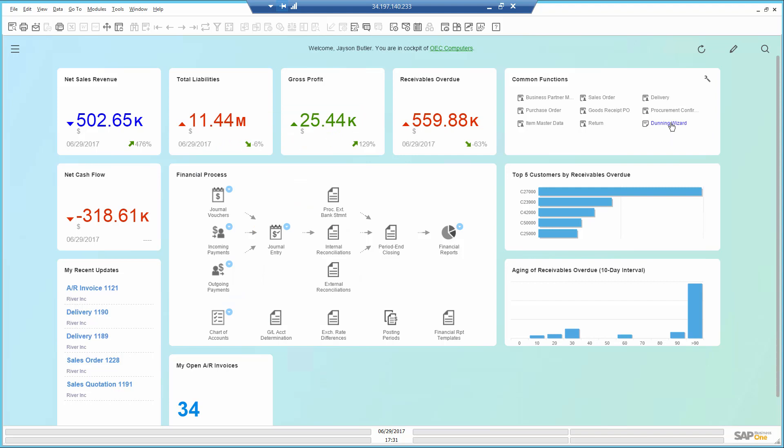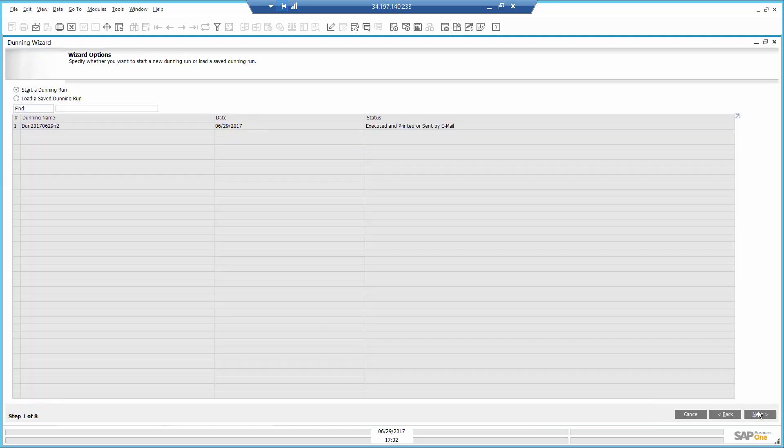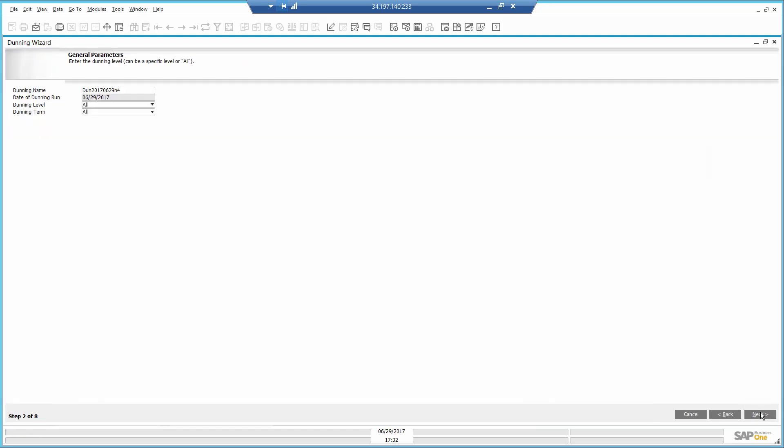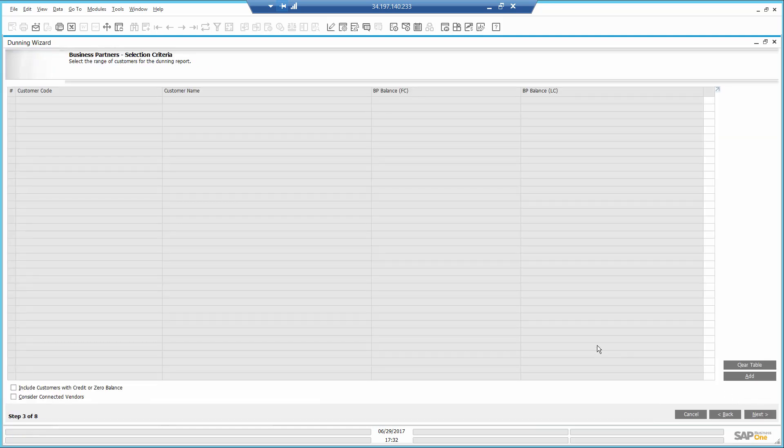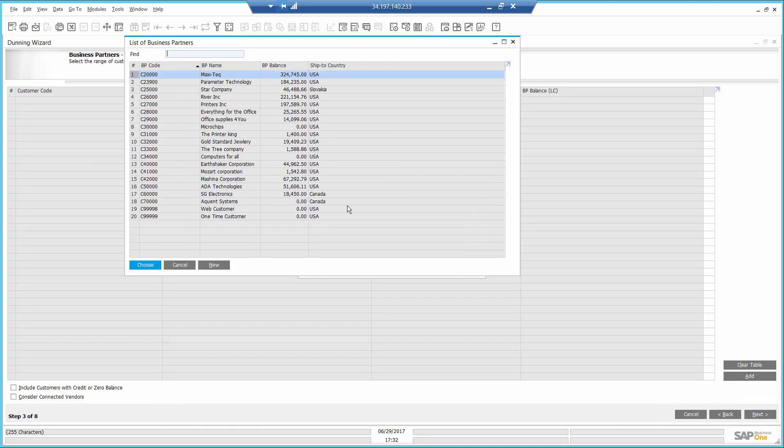I use the Dunning Wizard which allows me step-by-step to select the customer and generate Dunning letters. I just want to run it for Machina Corporation.